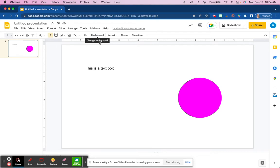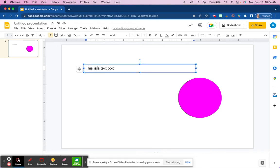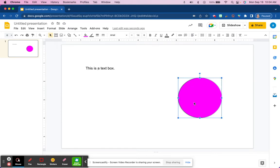However, it is important to note that if you have a text box selected, you don't see that word background. Additionally, if you have something else selected on your slide, such as a shape or an image of some sort, again, that background word is not visible. That button is not there.